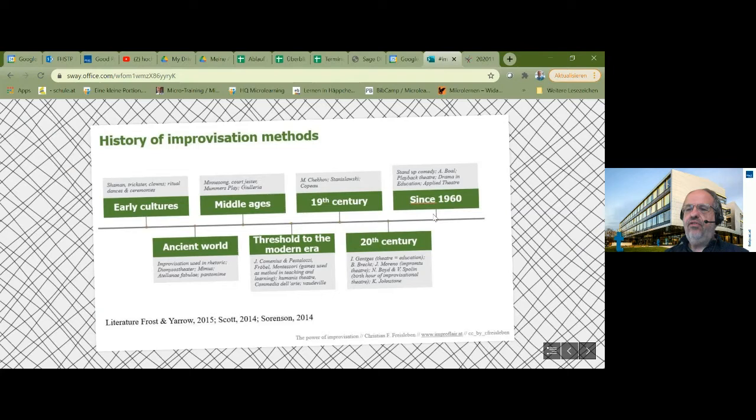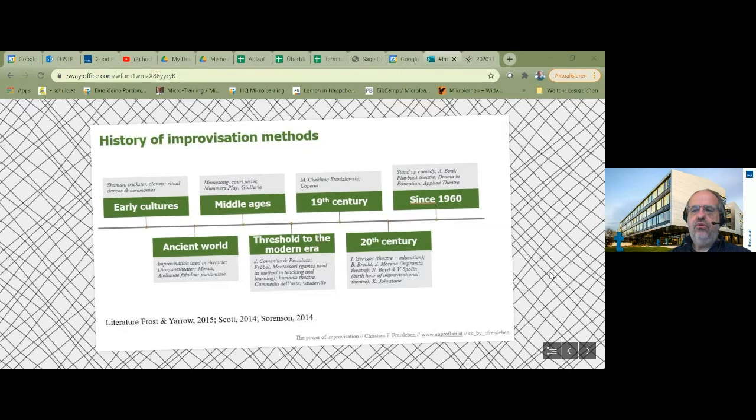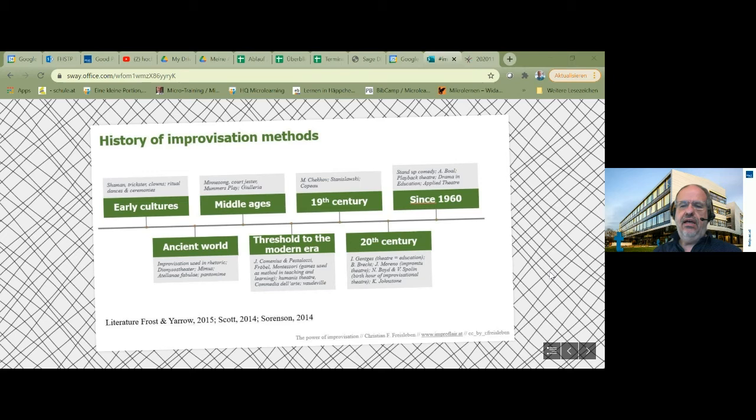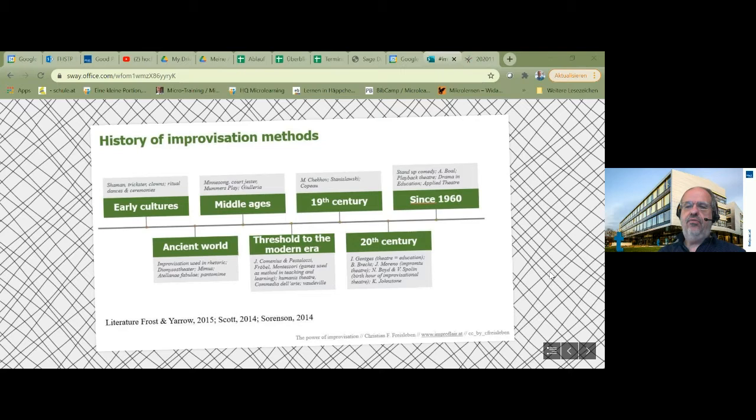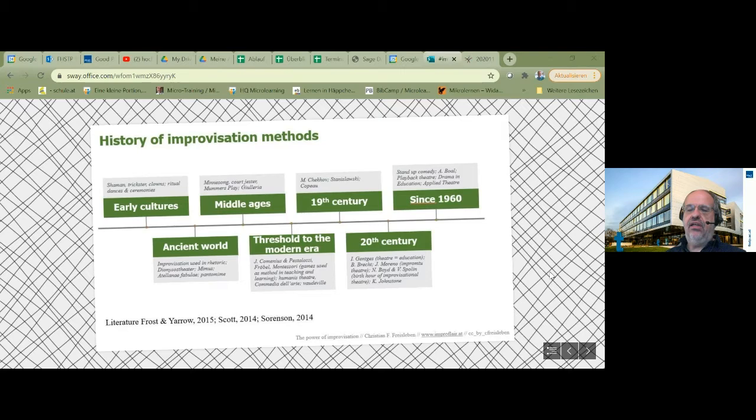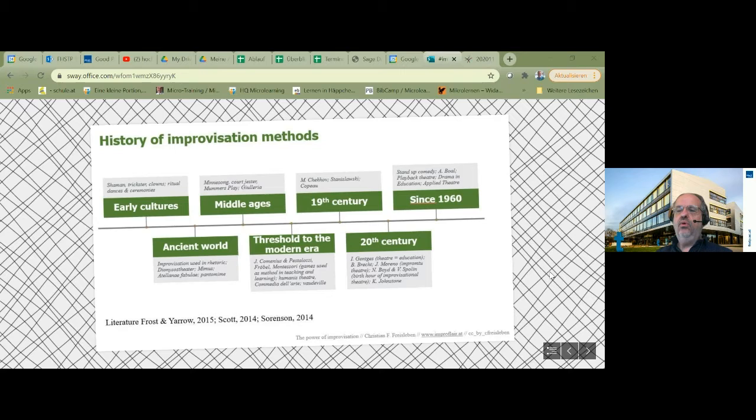Let's have a look at the history of improvisation methods. The methods I will be talking about today have their origins in the early cultures of the world and go back to the first steps of people who had the role as shaman, trickster, or clowns. They used aspects of improvisation in their work. There are also traces of improvisation methods in the ancient world, in the Middle Ages, and in the threshold to the modern era.